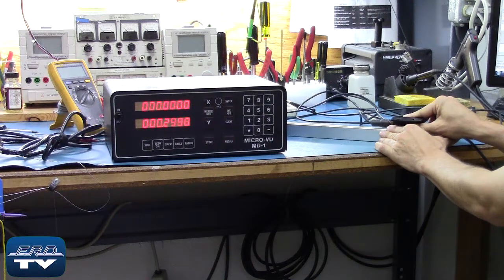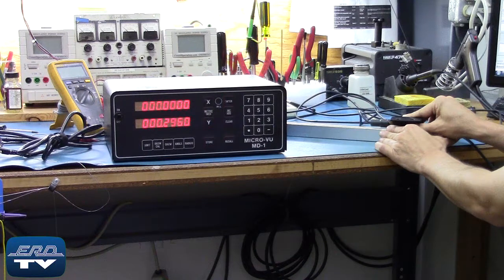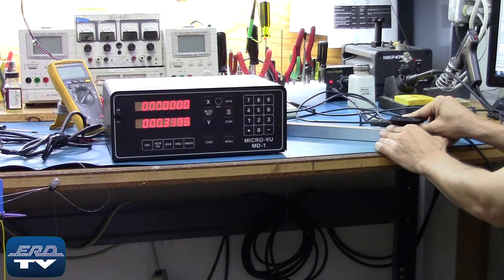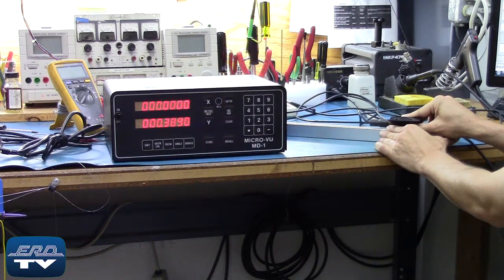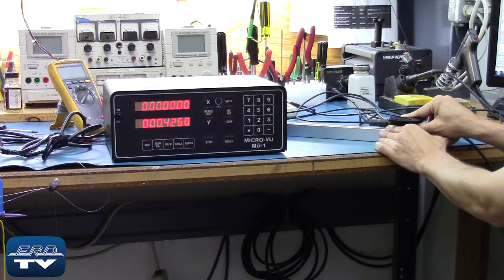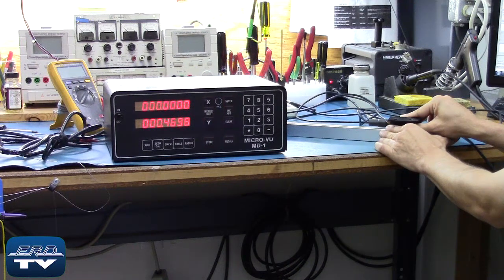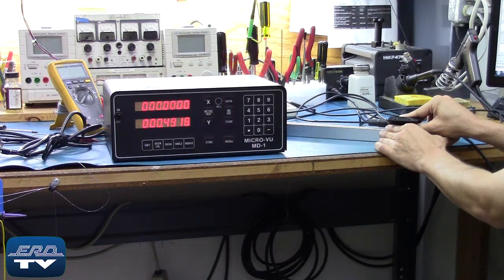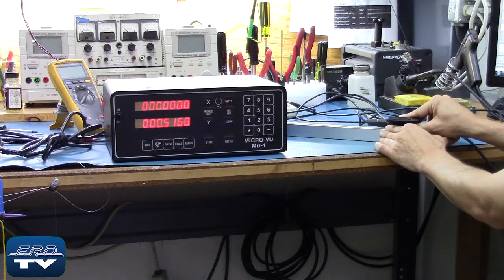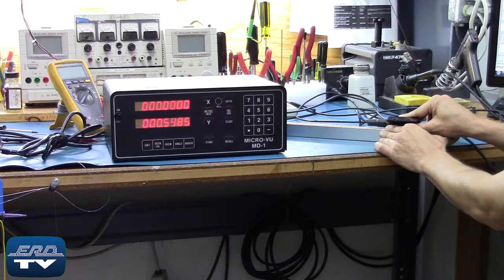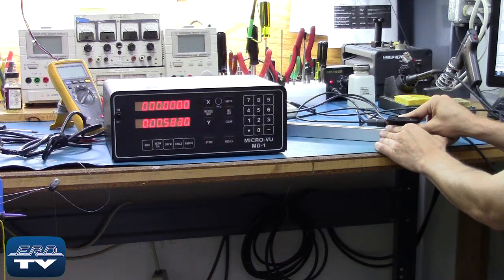ERD repairs optical comparators like this one made by MicroView, as well as all other industrial electronics. We offer a same-day quote on all of our repairs.